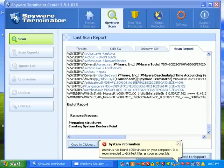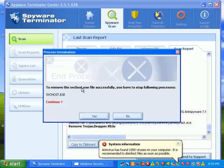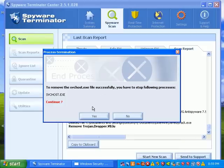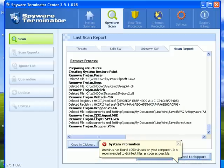It says to remove svchost.exe file successfully, you must first stop following processes: svchost. That can cause a reboot, but we're going to go ahead and do it.